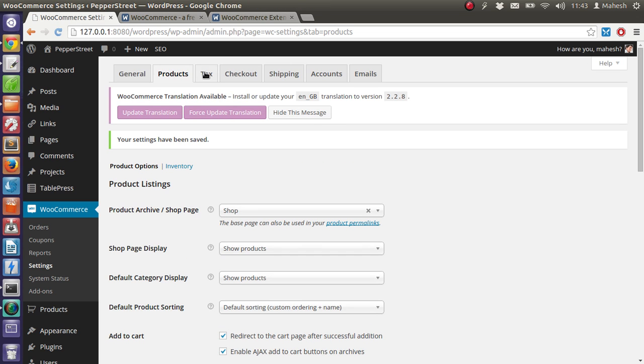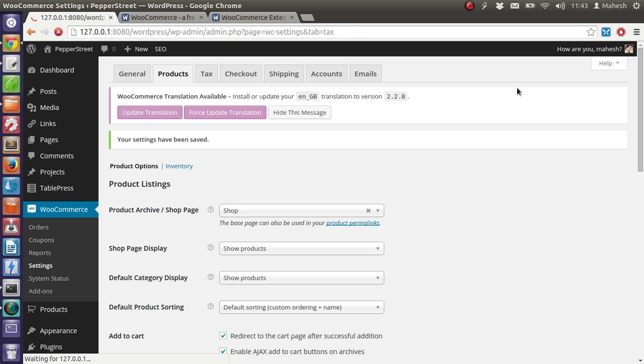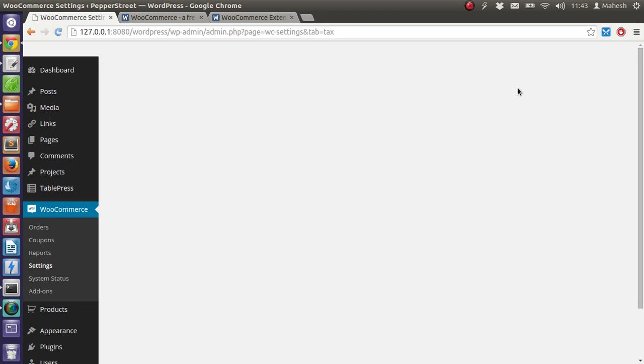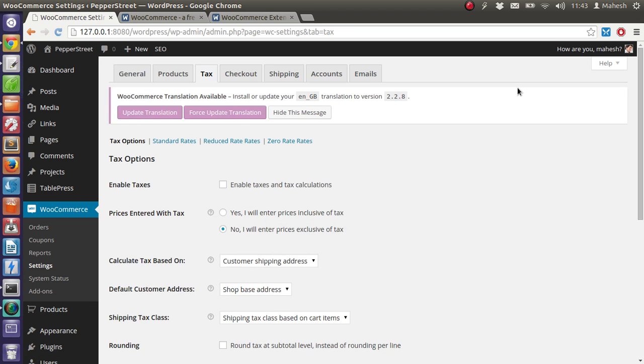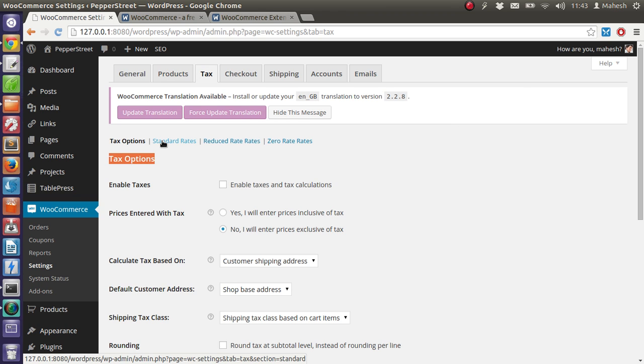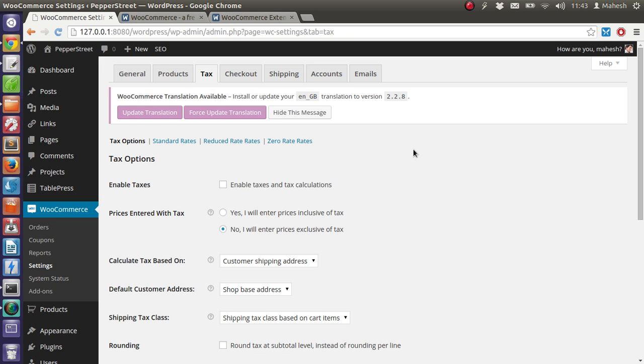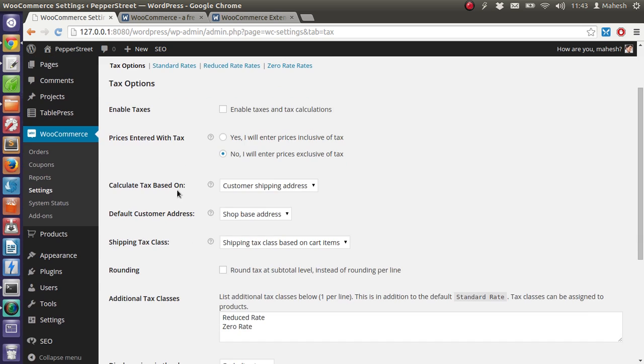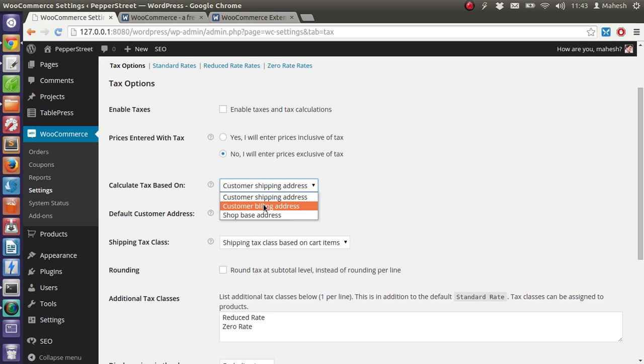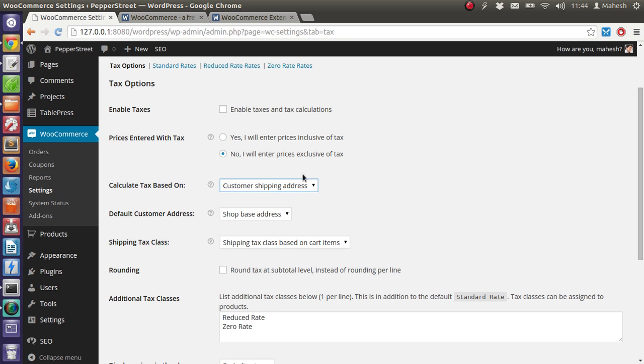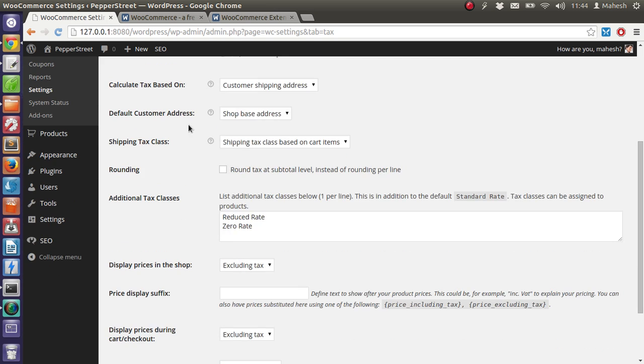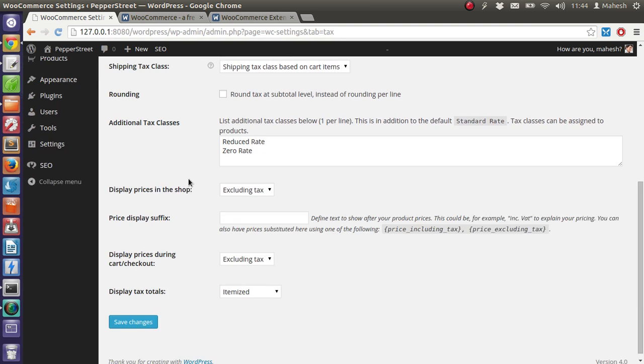Now go for tax if you have any tax related options. If only if you have physical products that you often ship, you can enable tax and calculation. Then make sure it gets entered with tax, then calculate tax based on customer shipping address, billing address, usually it goes with shipping address, then round figure for sub total. Okay.